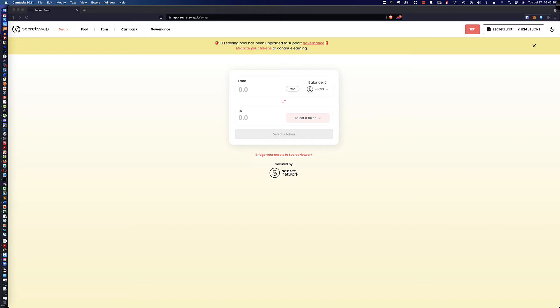But this video is going to cover the migration of your tokens, and you can see across the top here we've got a banner saying that the tokens are going to need to be migrated. And that is what this video tutorial is going to be all about - how to migrate those tokens.